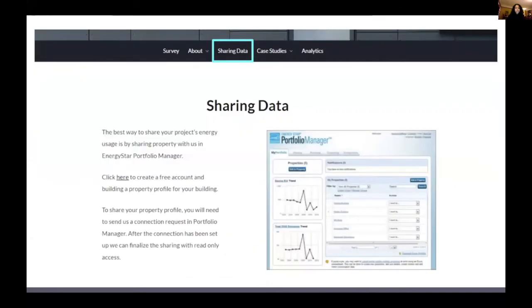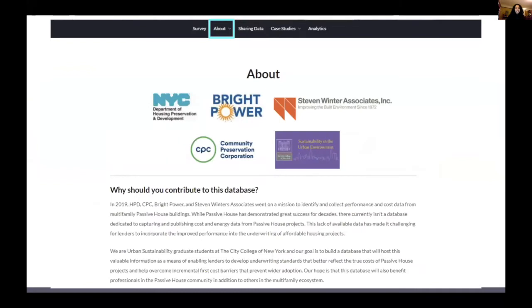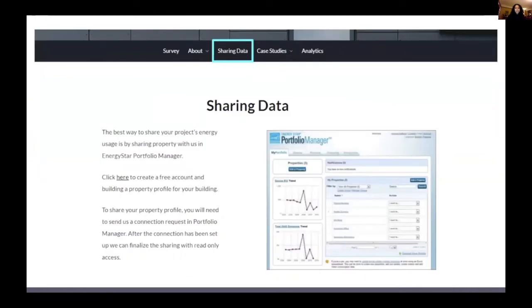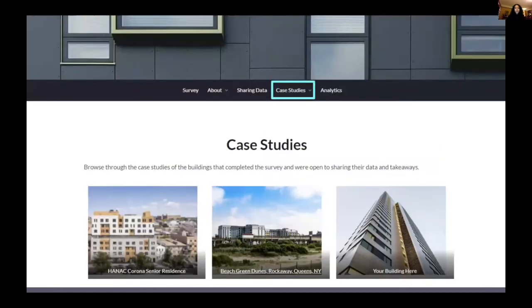The About page introduces the origins of the project, the key players, and the purpose of the project. The Sharing Data page is intended to serve as a secure way for submitters to share their monthly energy usage and cost data. Submitters can create an account and share property profiles using Energy Star Portfolio Manager — an online tool used to track and record building energy data — or alternatively share a spreadsheet with monthly data.